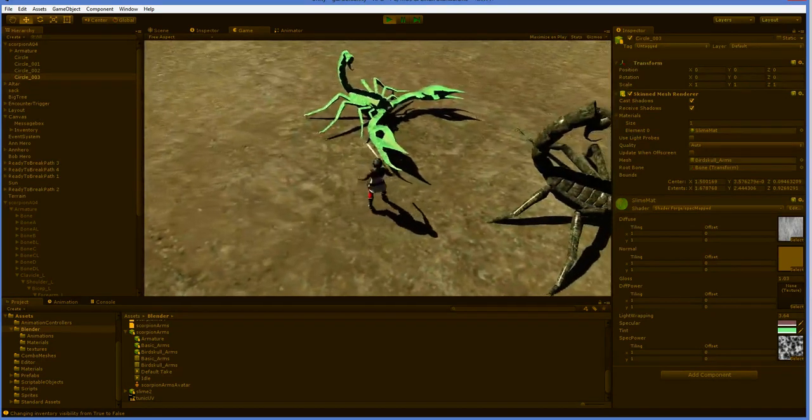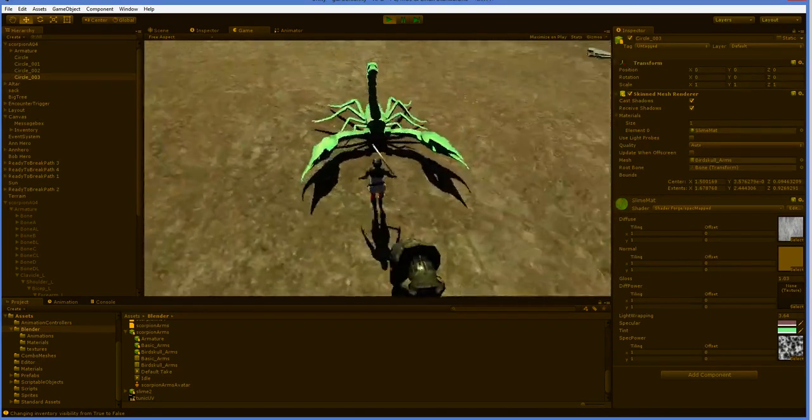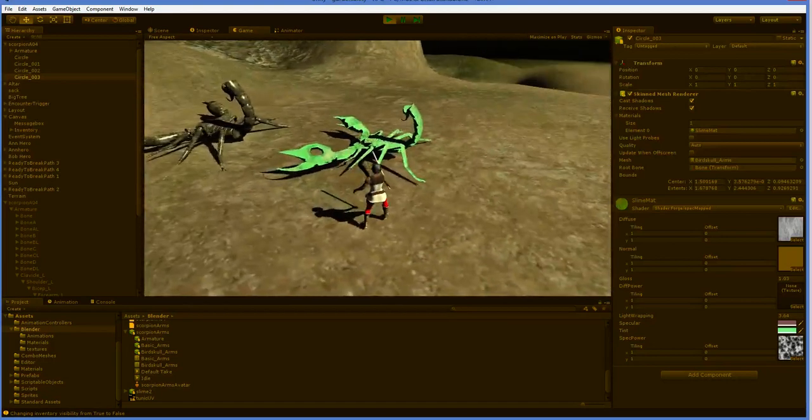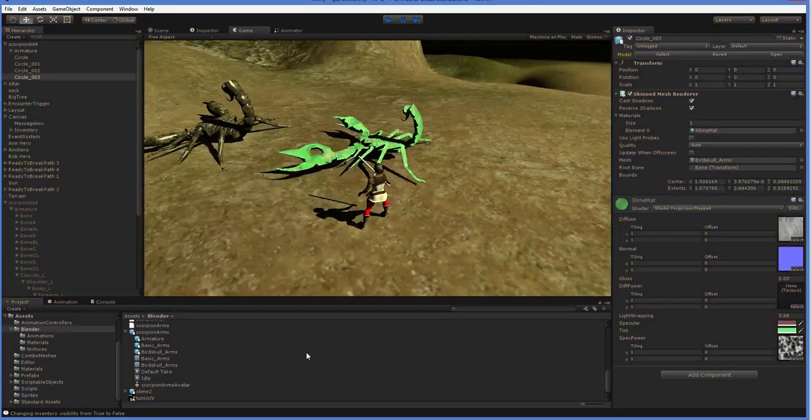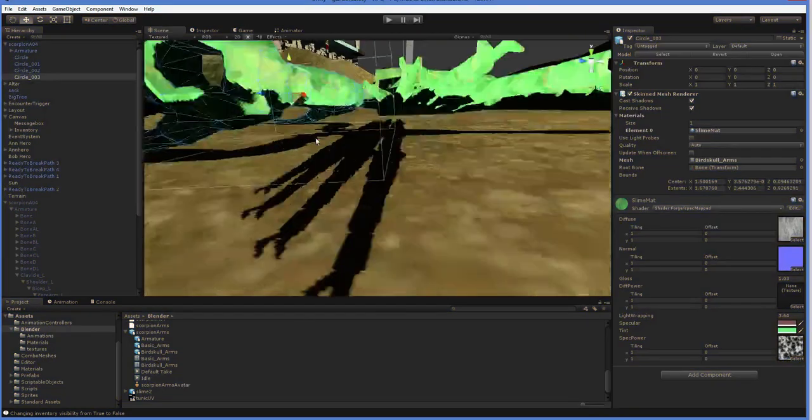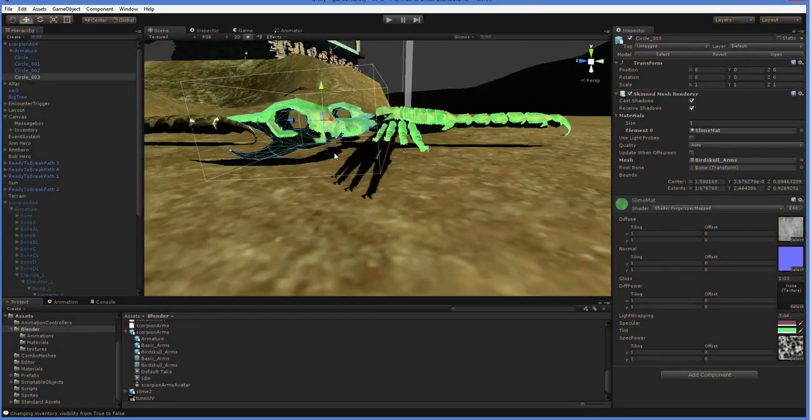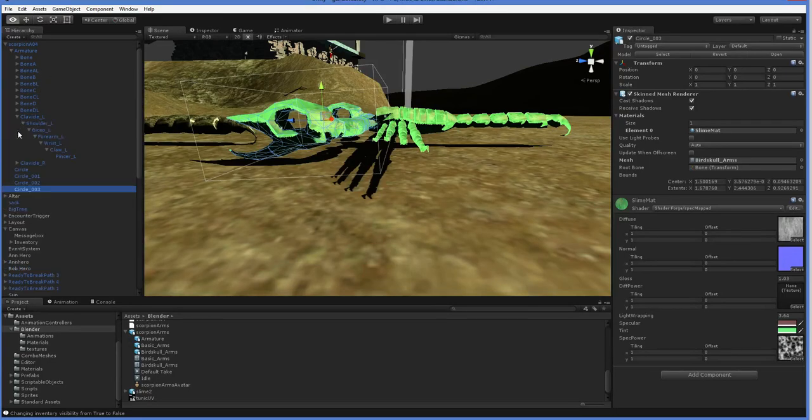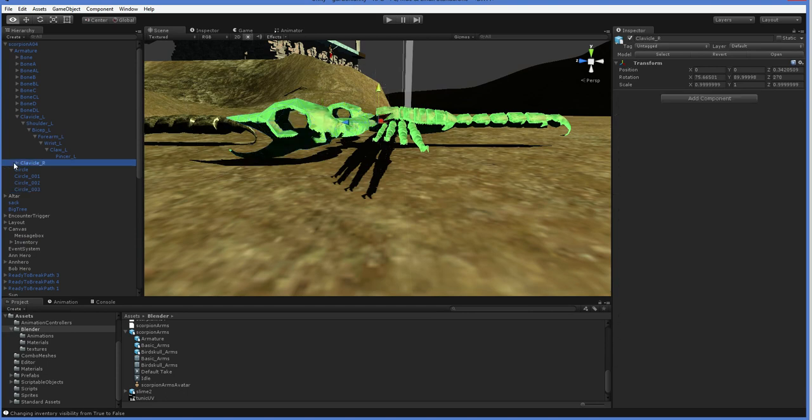And in that case, what we've done is we've just created a Scorpion with some new arms. And of course, we can also add in all sorts of attachments. So if we were to go over here into the armature, you can see that there's a ton of bones. If you Alt-click, you can expand everything so you don't have to dig deep.